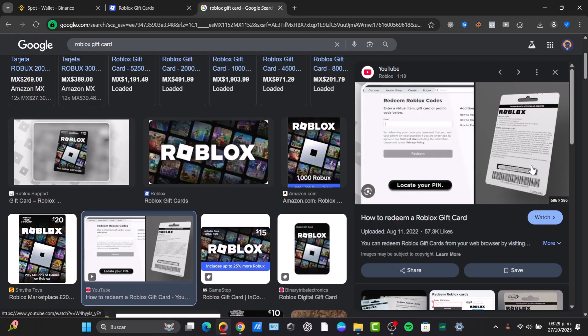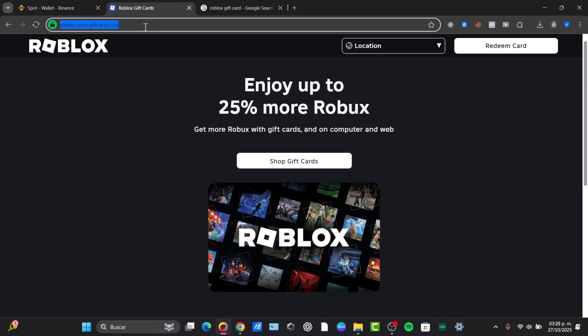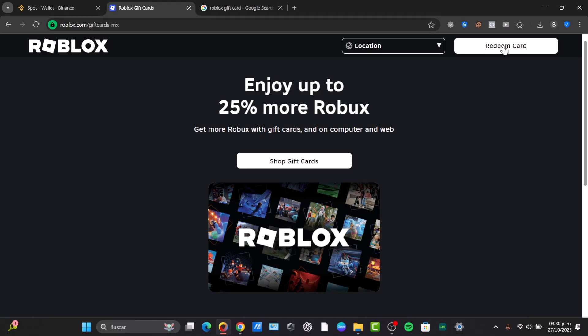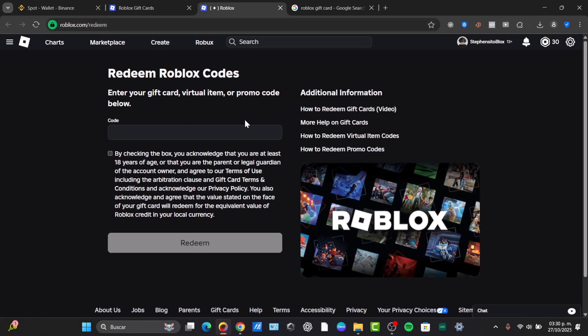So let's enter the redemption page. In my case, I'm going to open my web browser and go to Roblox.com. Instead of gift cards, you choose the option that says redeeming the card. So go to Roblox.com forward slash redeem. Now it says to redeem your Roblox code.